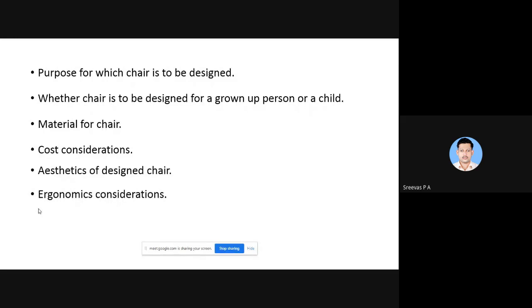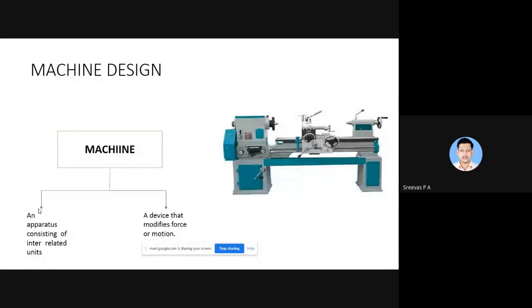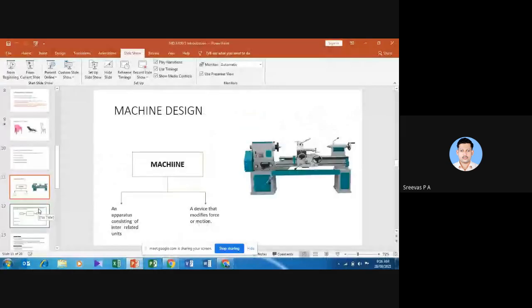Ergonomics is also a consideration - it means the design should be user-friendly. These are not all the factors; there are many more. For designing even a simple thing, we have to consider a lot of points. Now we have to move on to Machine Design, but I think it is 9:20, so we can stop here. I will take attendance. We can continue in the next class.